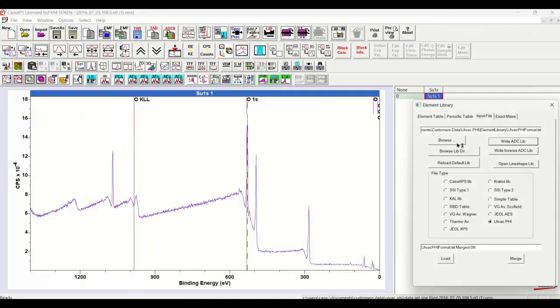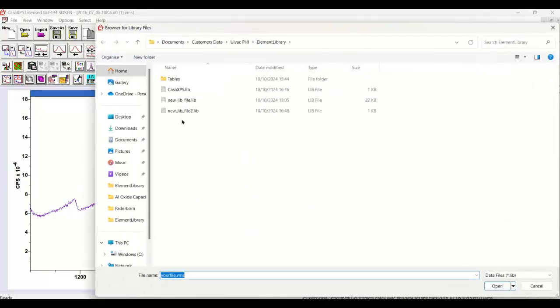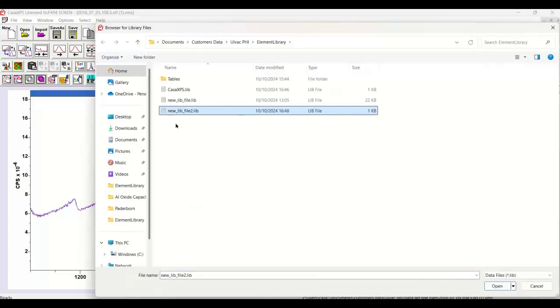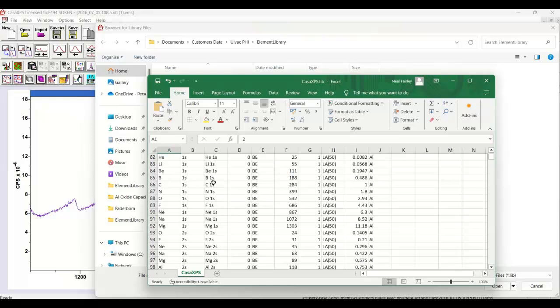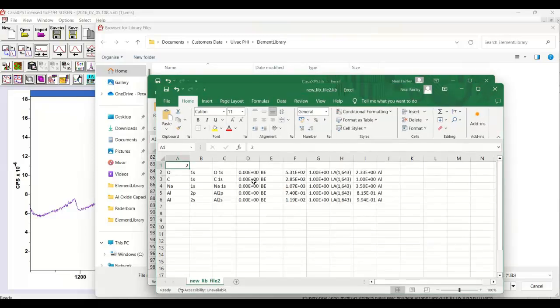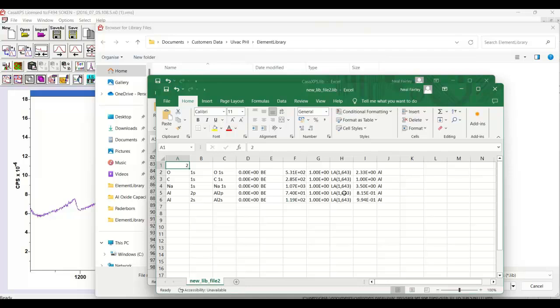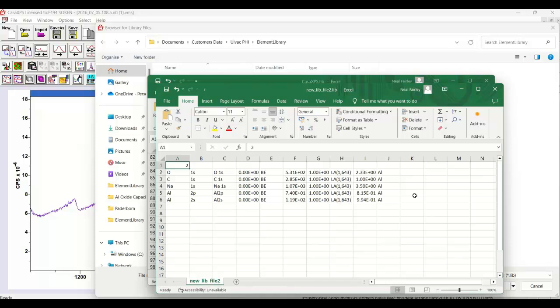And that produces a new element library. So this is now a library file that is in the CasaXPS format. And we can see that here. So that's a simple library that is now organized from the data that was saved to disk from the table in CasaXPS that is now suitable for use as a CasaXPS dot lib file.